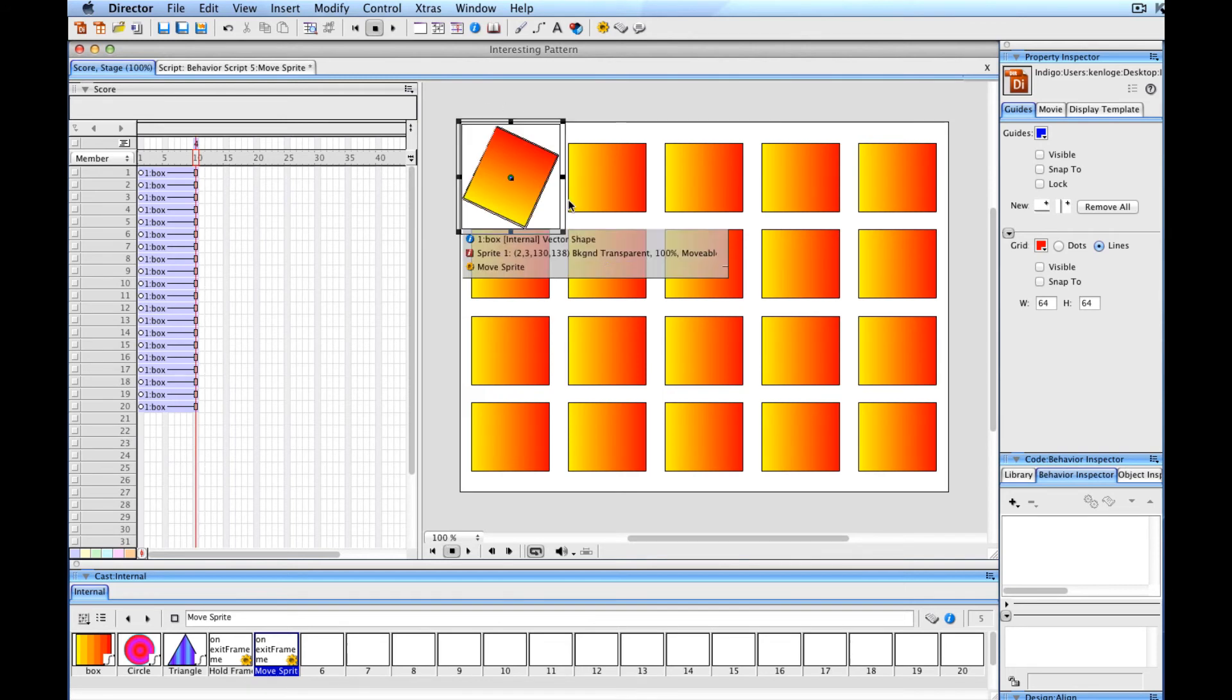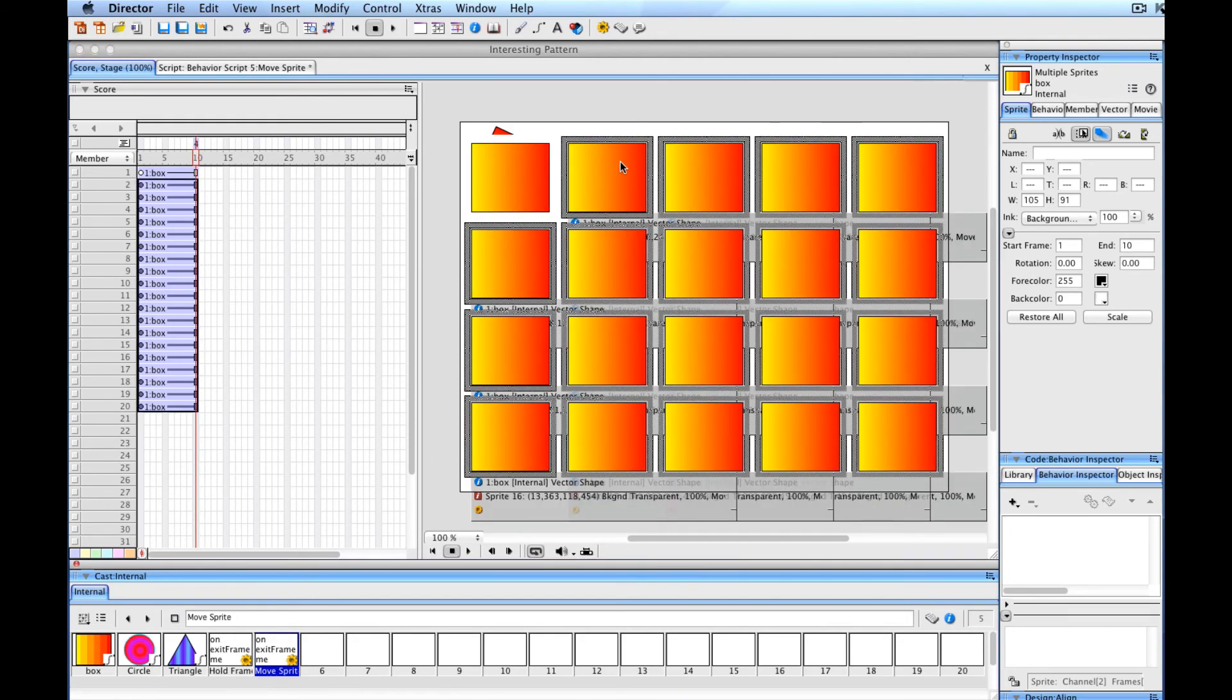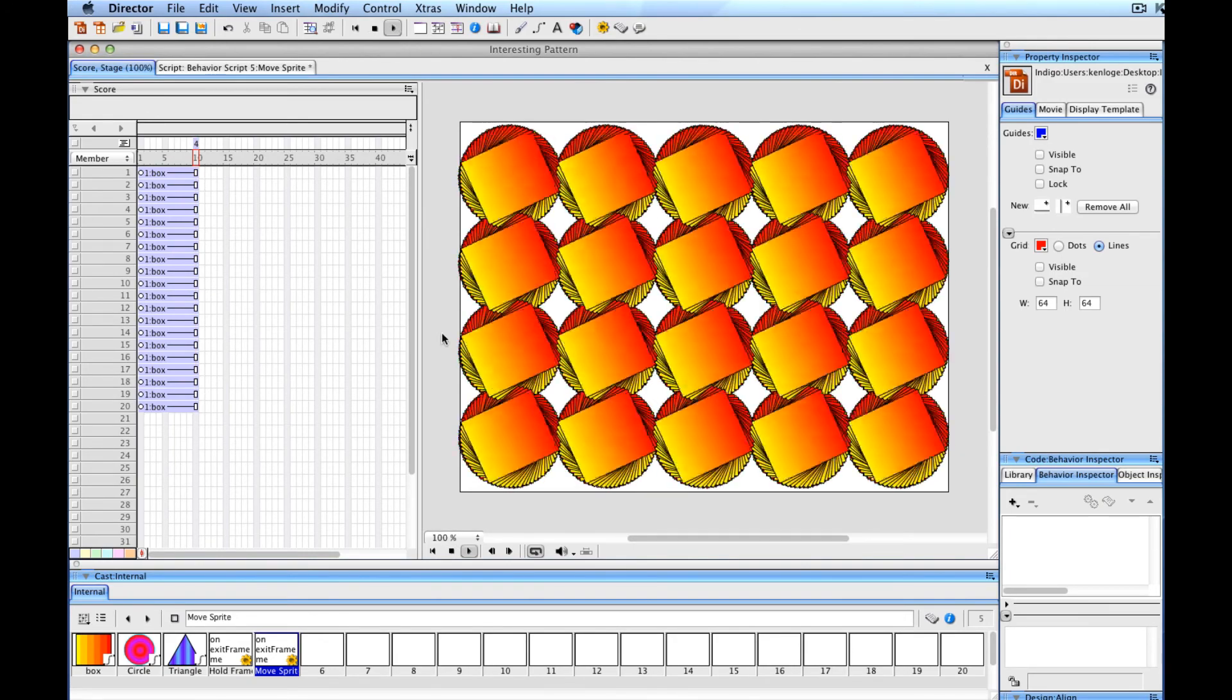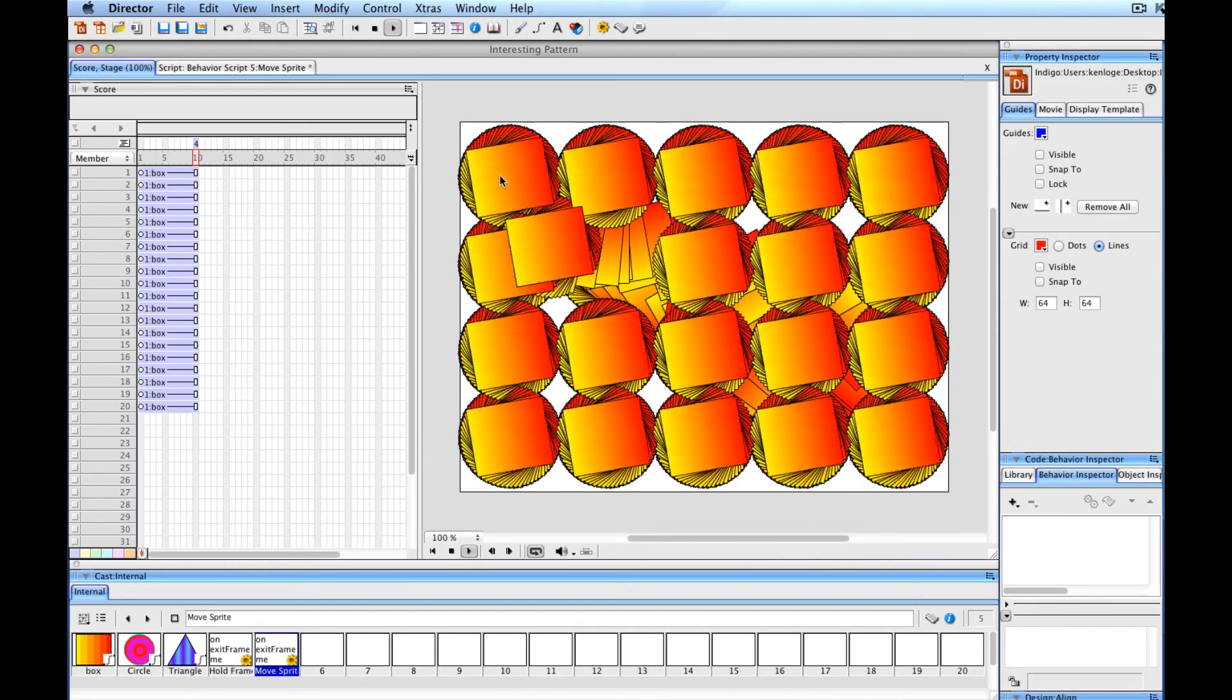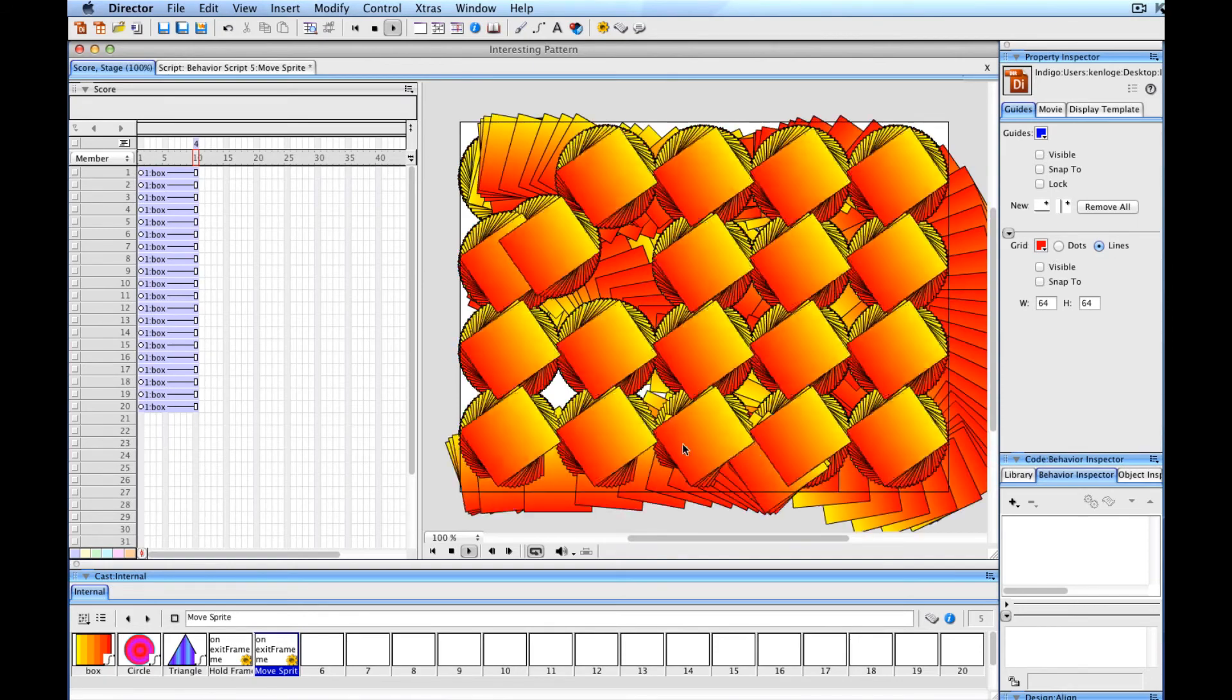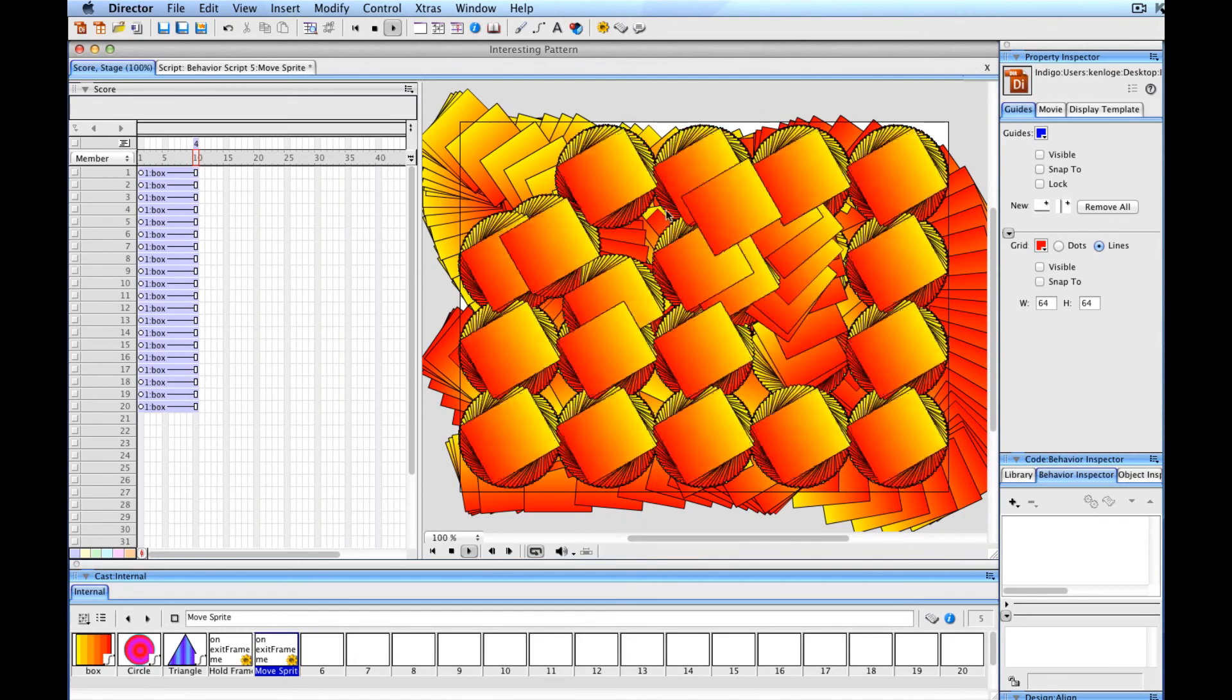If we select all the sprites - I'll shift click on this one - and attach the move sprite behavior to the rest of these, when I run this I get a nice kind of uniform movement effect. I can actually drag these around and paint with them. As they rotate, they leave behind whatever pixels covered up that part of the screen at that point in time. You can get some very fun little patterns this way.